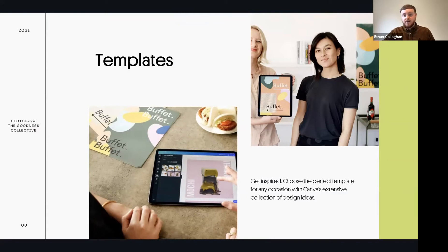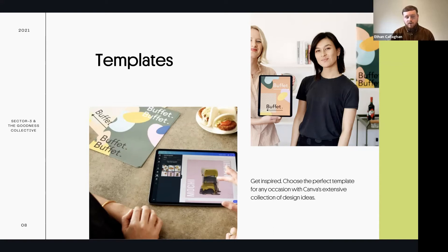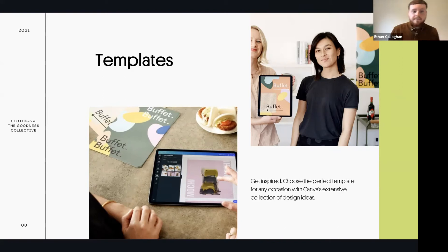The next step is using Canva's professionally created templates for your marketing. Templates cover loads of different situations - social media, posters, special occasions like Christmas, Halloween, Hanukkah, Diwali - anything you might need. This is another way to feel confident taking control of the creative side of your business, because you know these have been professionally designed, they work, and they're effective.